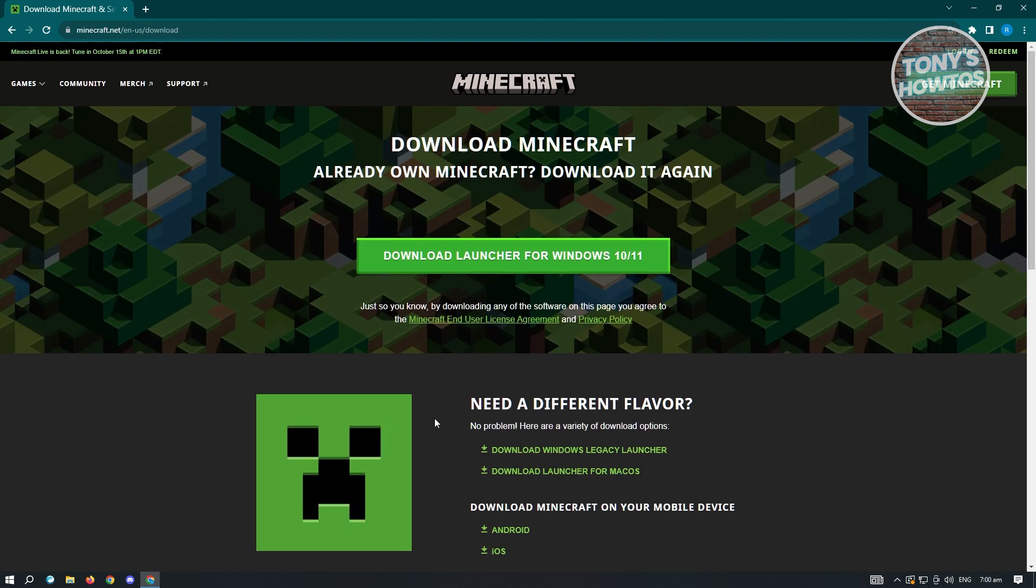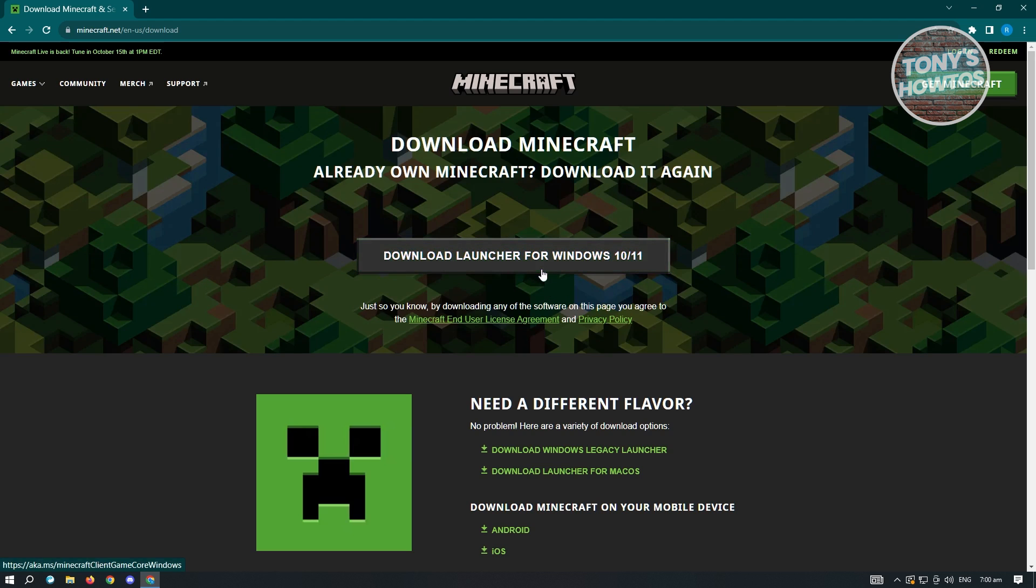Now in this case, for us to download this to our PC, what you need to do here is just click on the option or button here that says download launcher for Windows 10 or 11. So go ahead and click on that.